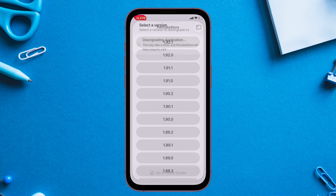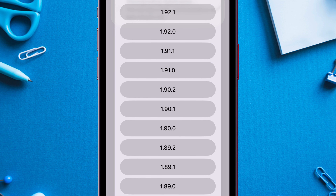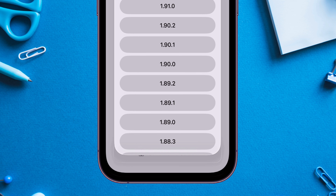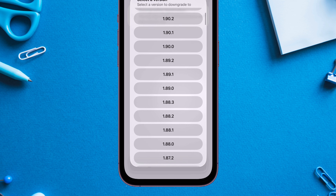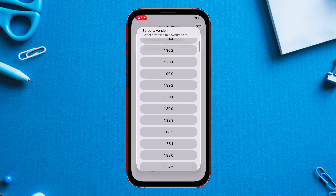It will list out all the version history of the app. Select any version from the list to downgrade to that specific version.